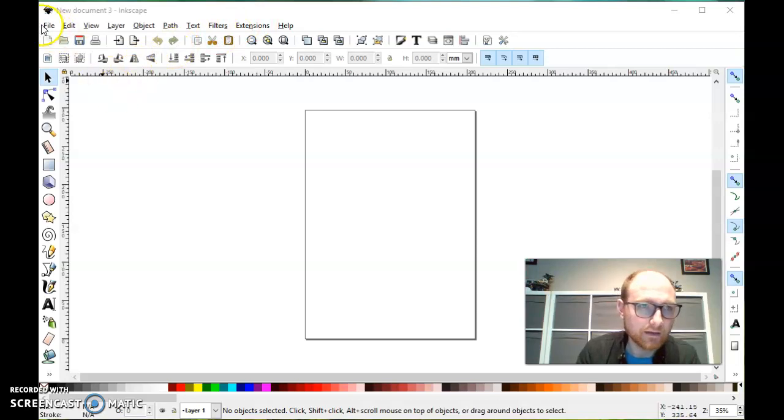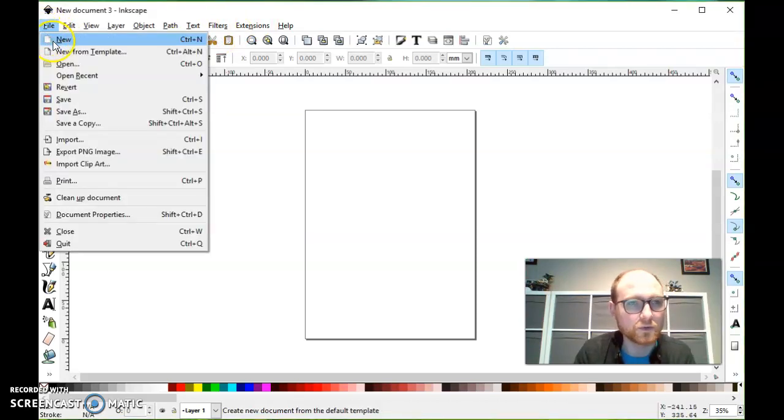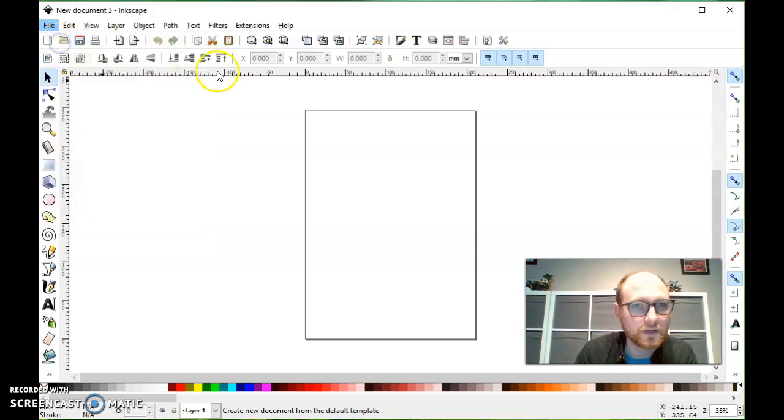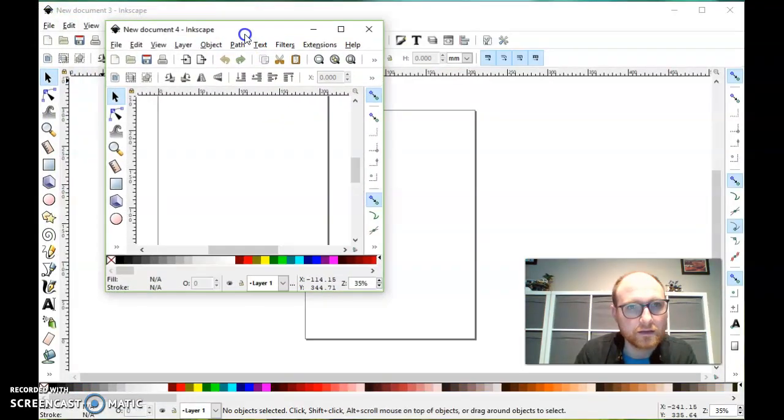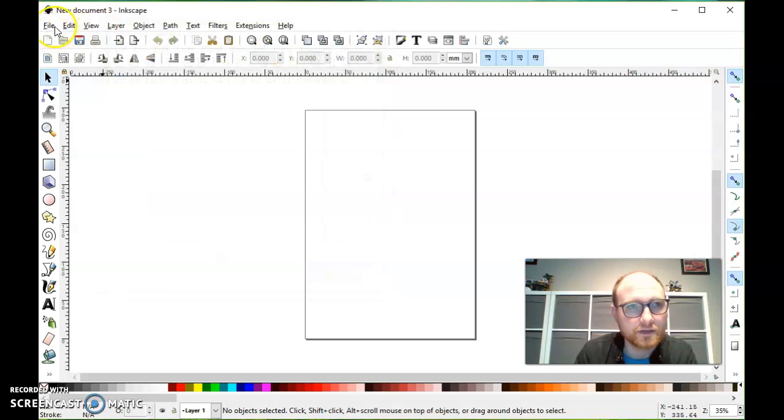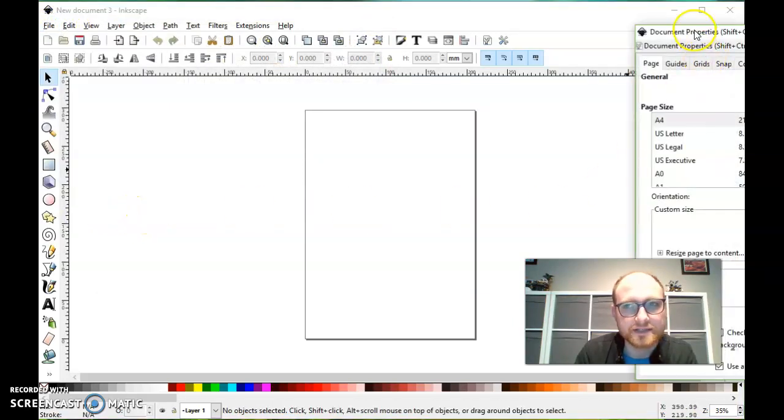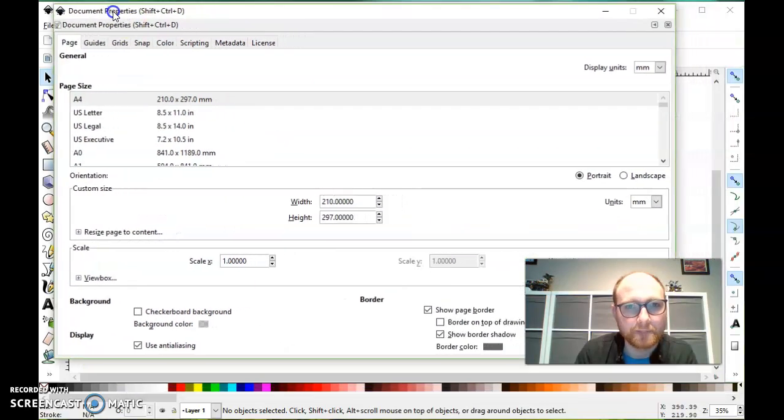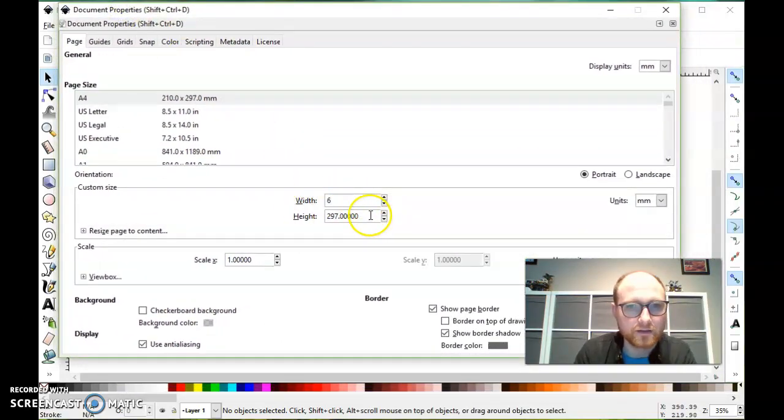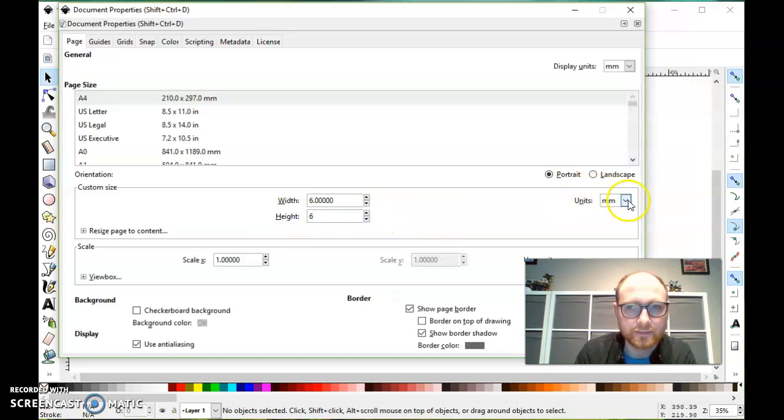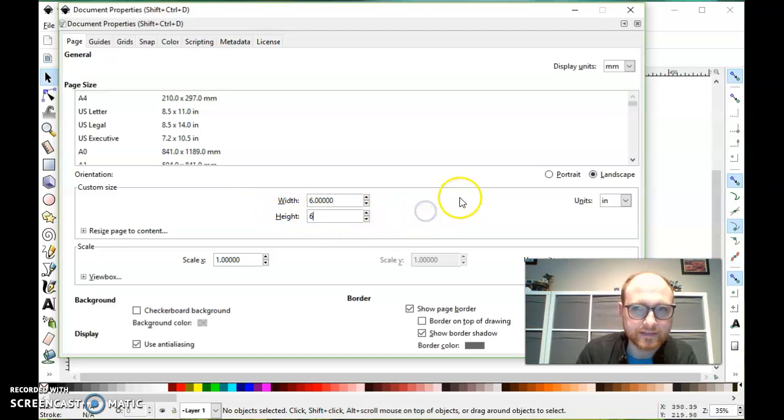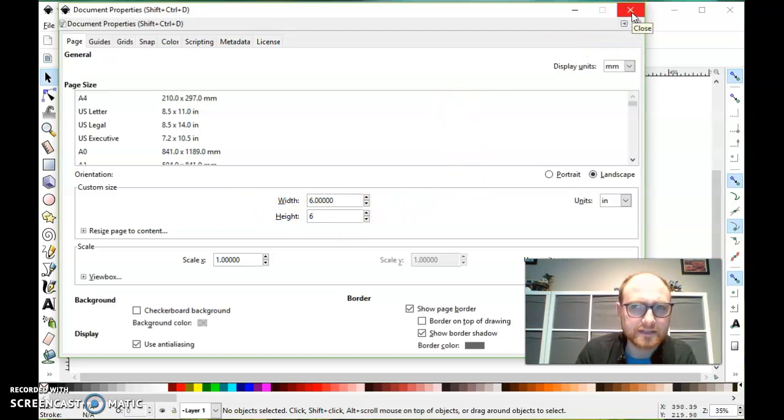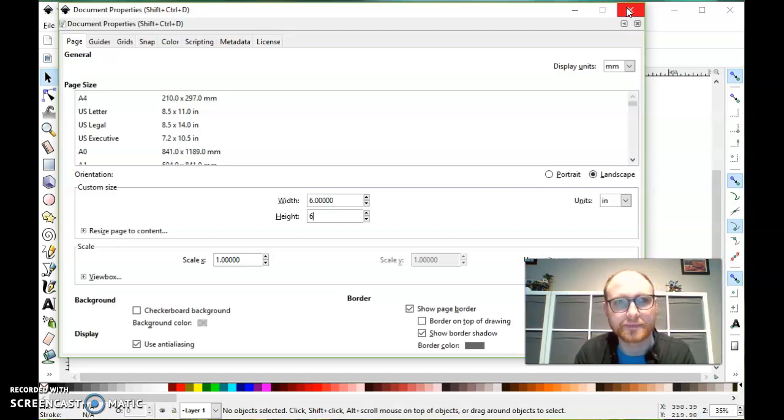I'm going to start by going to File, New, and I want my document to be set up for a six by six inch workspace. I'm choosing six inches by six inches because I think that'll be a good fit for our laser cutter and our sticker cutter.